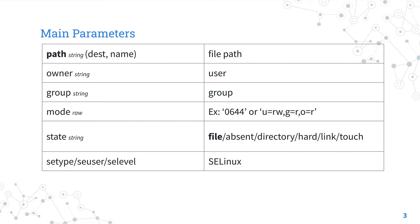But the most important is the state. The state defines the type of object we are modifying. Default is file but we could also handle directory, hardlink, symlink or only update the access time with the touch option.